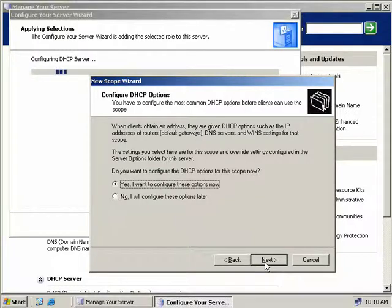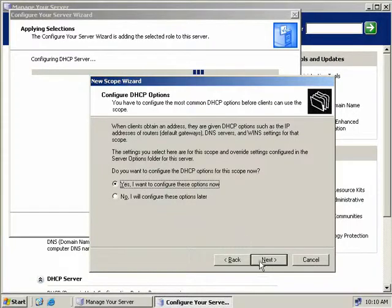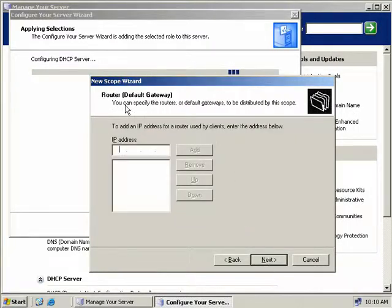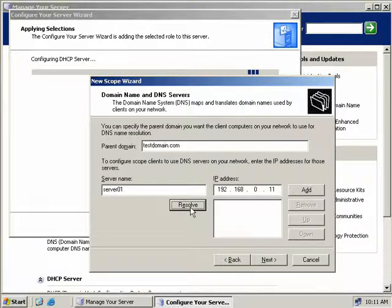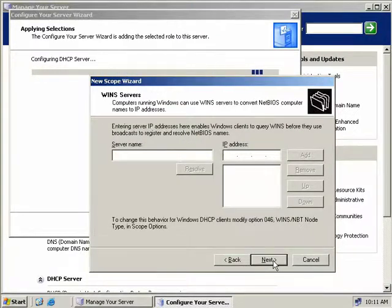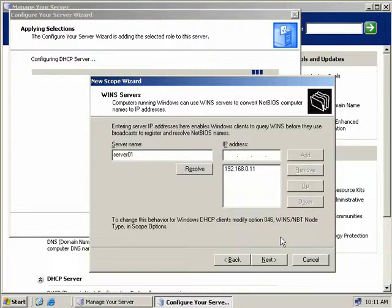Now we'll configure additional information the DHCP server will supply to a client that requests an IP address, including things like DNS names and WINS servers. We'll leave the default - yes, we will configure those options now. We can specify our default gateway, which is 192.168.0.1, and click Add, then click Next. For the domain name and DNS servers, our parent domain is testdomain.com and our server name is server01. We'll click Resolve, then Add, then Next. For WINS servers, I have WINS installed on this same server, so I'll type server01, click Resolve, click Add, and then click Next.